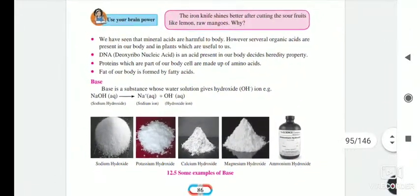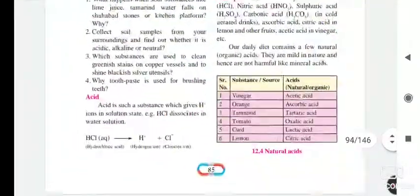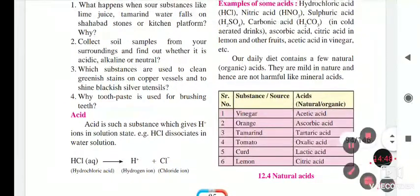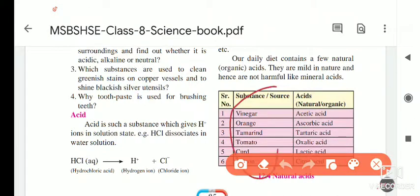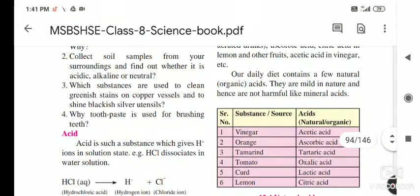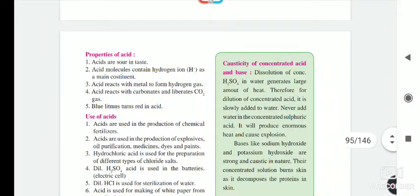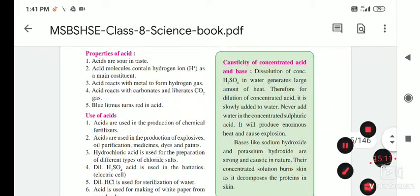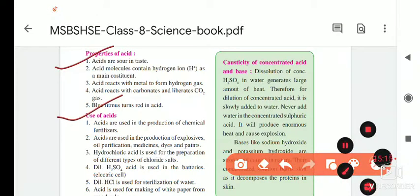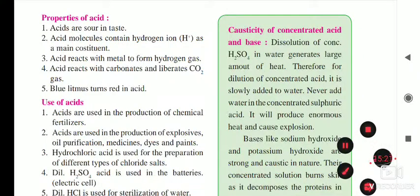That is the information about acids that we covered today. The next part of the lesson is about bases, which we will see in our next lecture. Today's homework: learn the names of natural/organic acids, the definition of acid, acid reactions, properties of acid, and uses of acid. Base part we will see tomorrow. Thank you and have a good day.